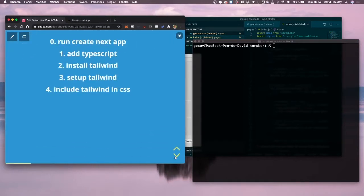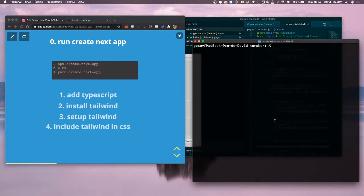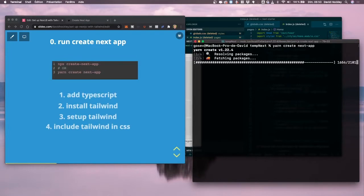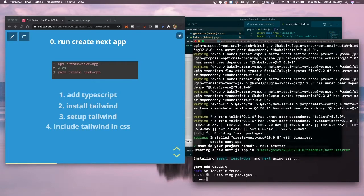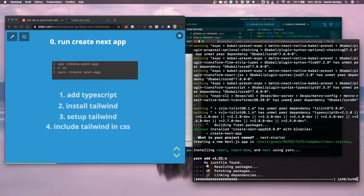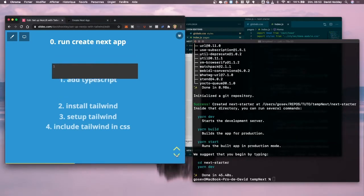The first thing we want to do is install our Next app. We're going to use npx create next app or yarn create next app. That's going to install everything. It's going to ask what project name we want. We're going to call it next starter and that will create the project inside a folder called next starter. Then we want to go into that folder.